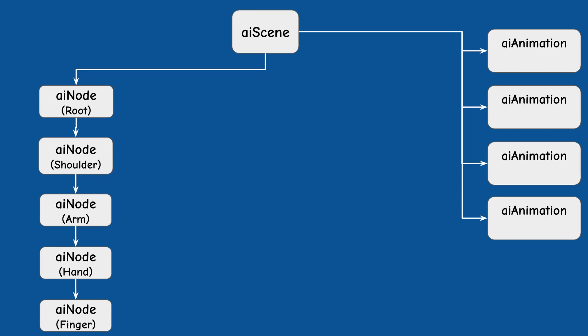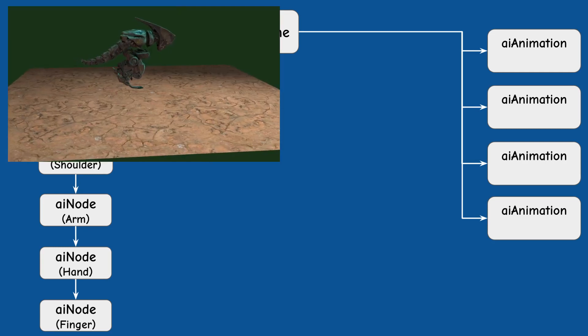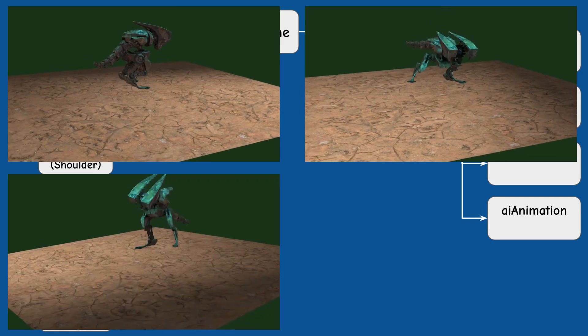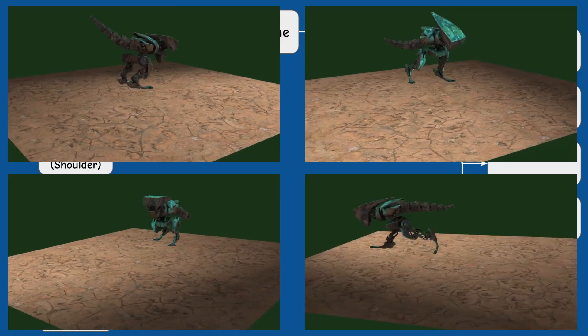For example the Raptoid mascot model has four animations: idling, threatening, retreating and running.